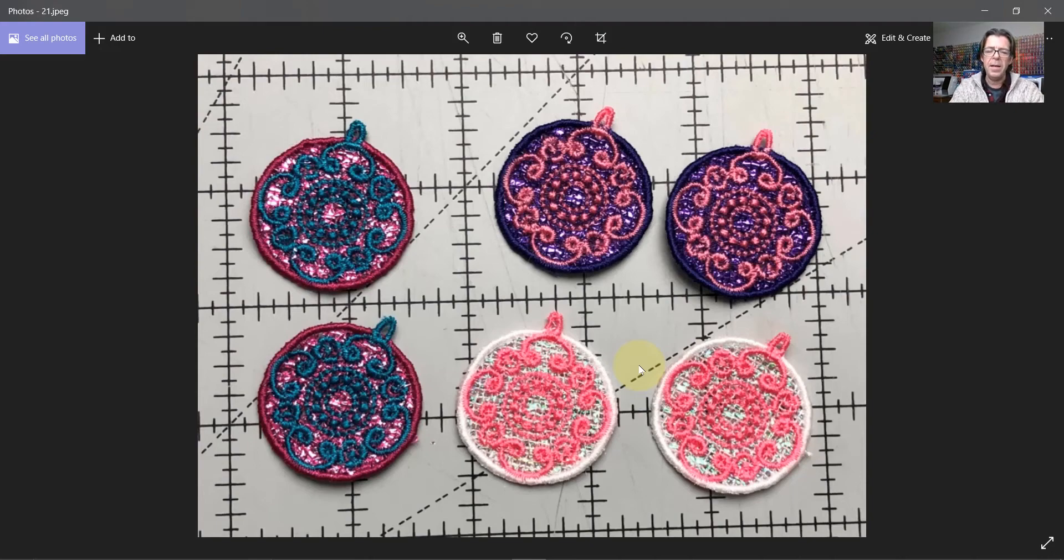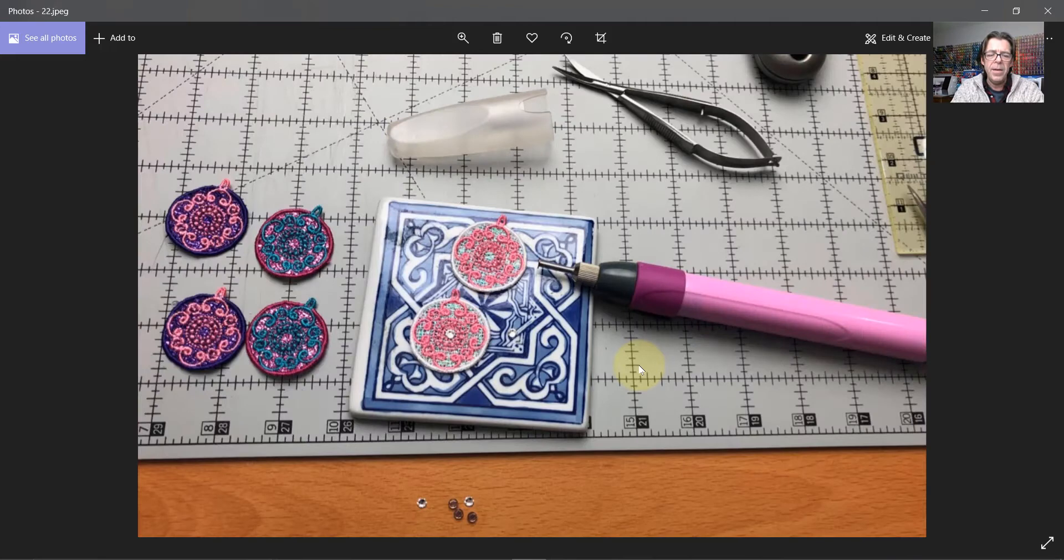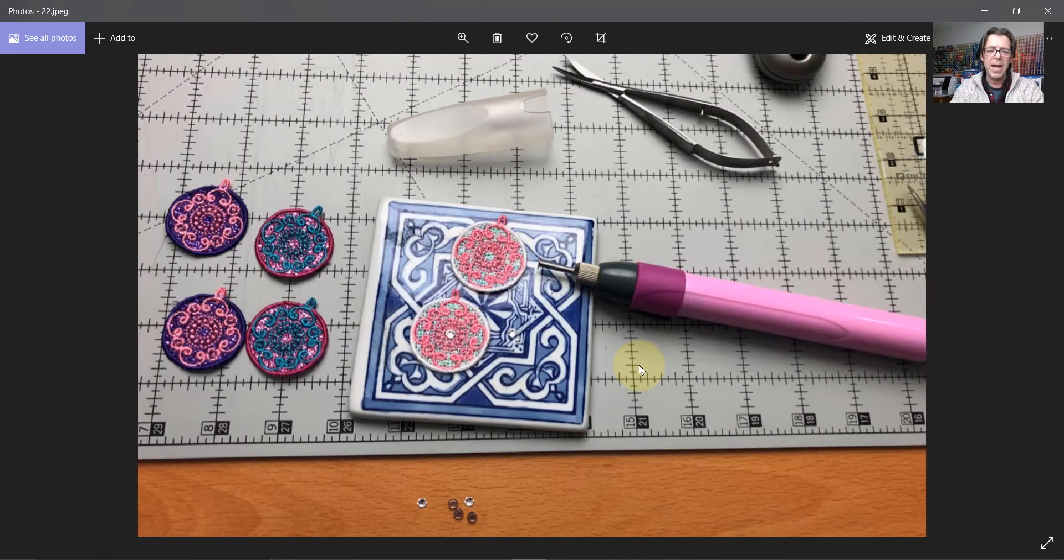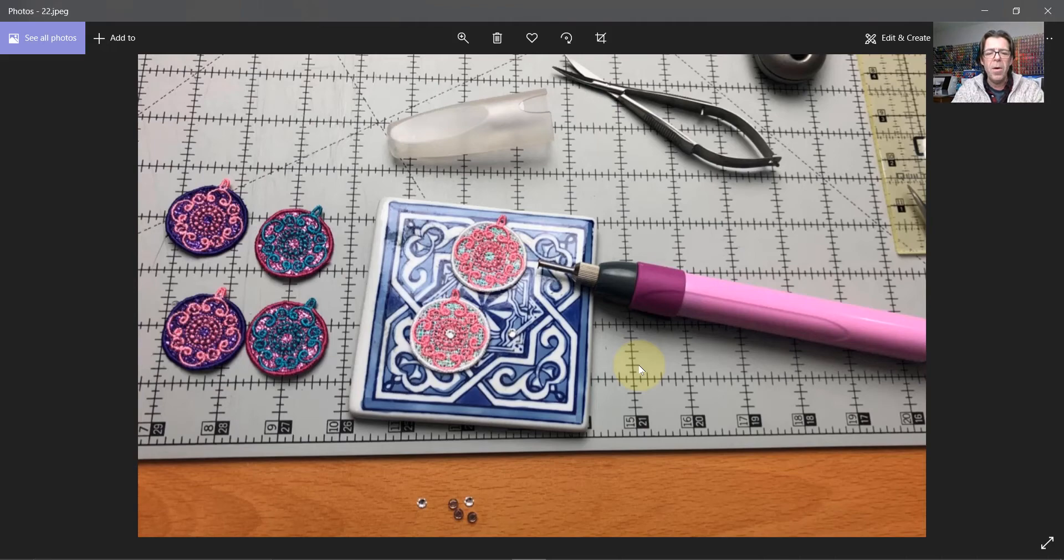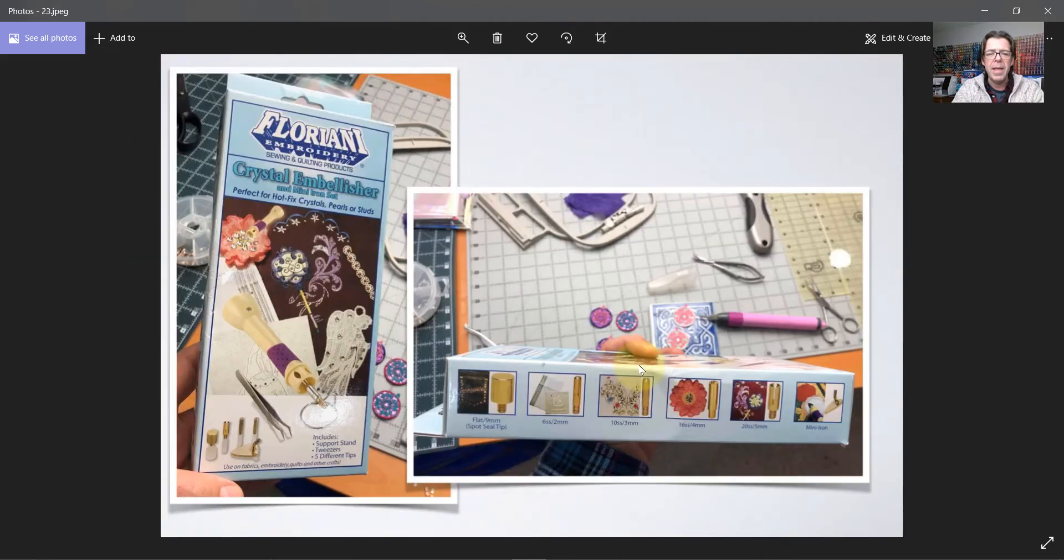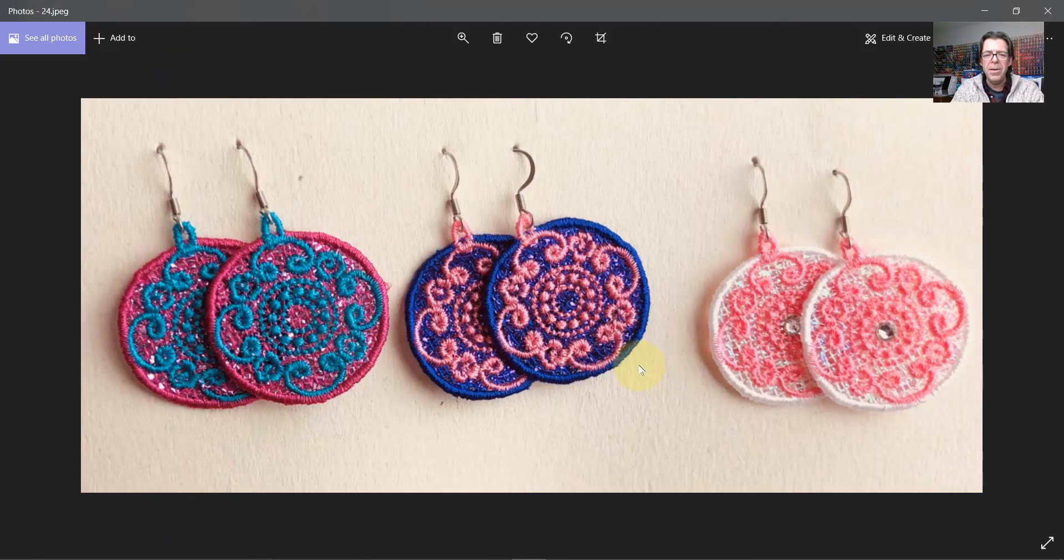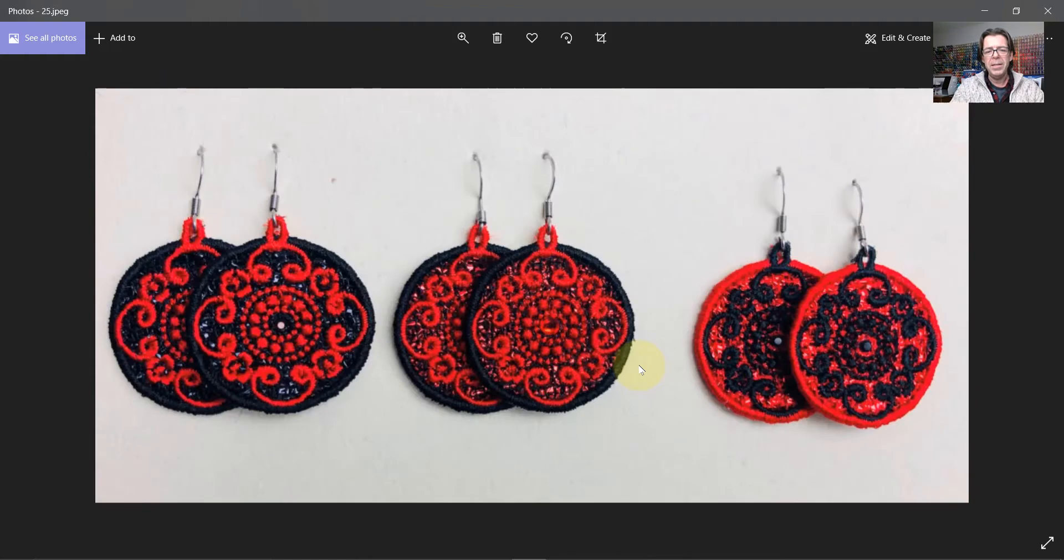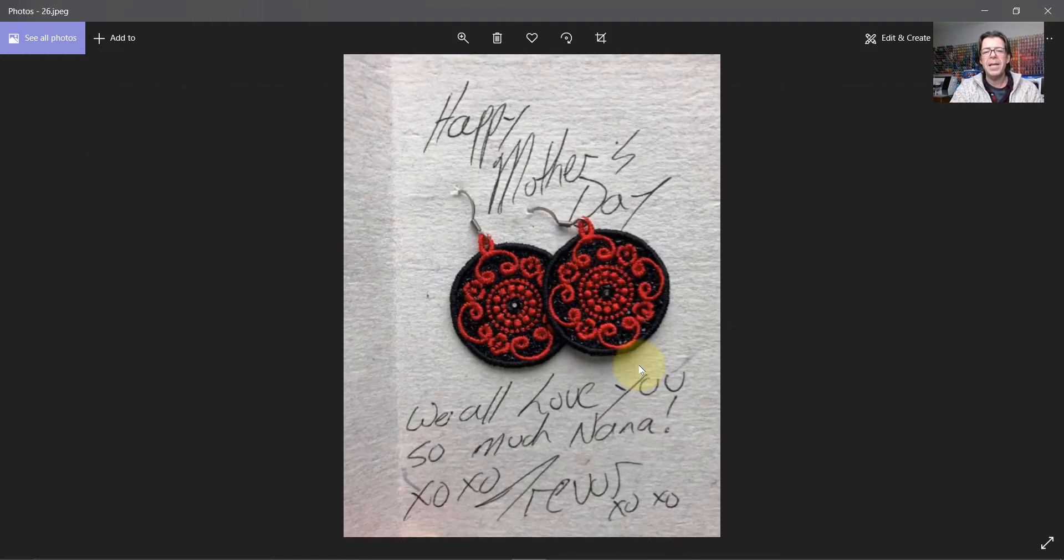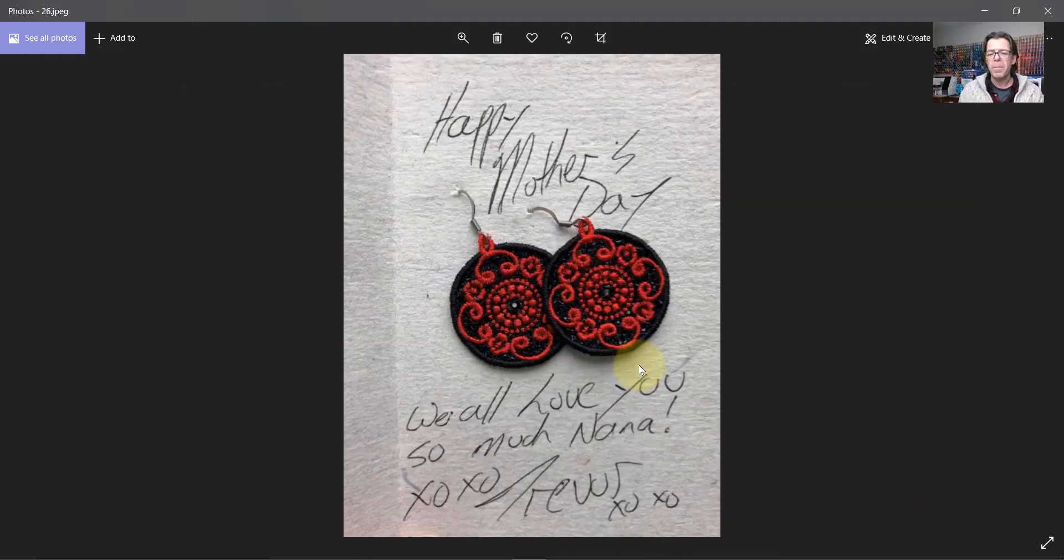Now it takes kind of like overnight for them to fully dry and then you can pick them up and handle them and put your earring clasp in them and perhaps put some bling onto them like that. I like to use our crystal embellisher to add Swarovski crystals to my earrings. And so there you have it, different colors of earrings and it's kind of a fun thing and they make great presents for your mom for Mother's Day.